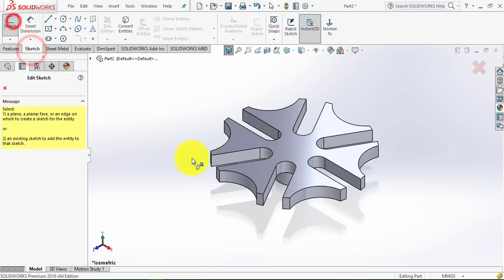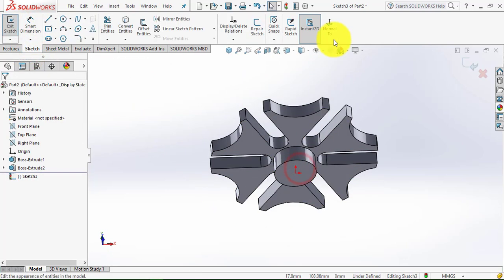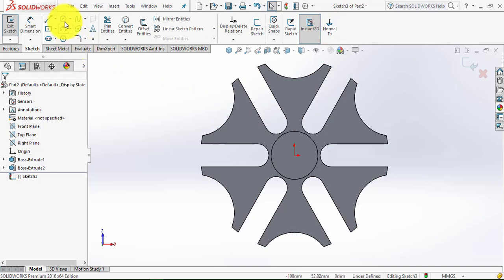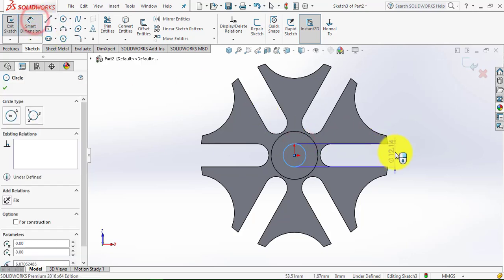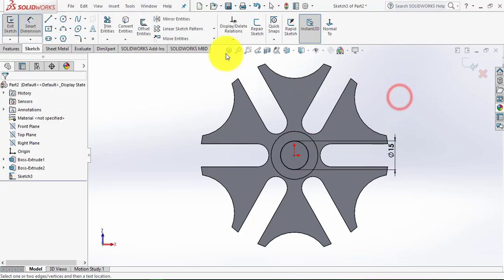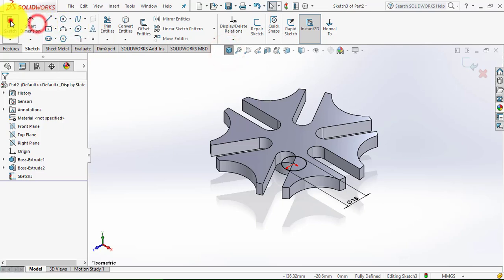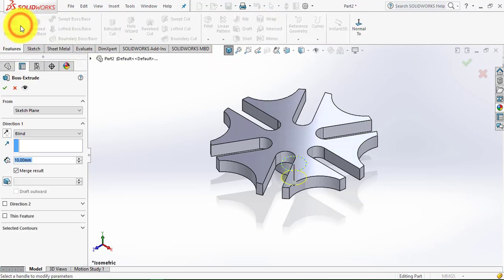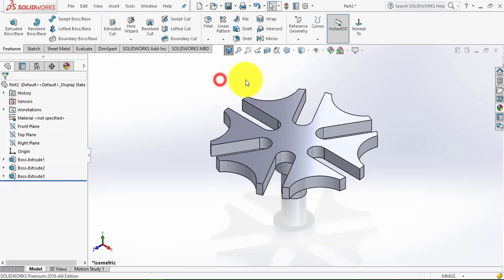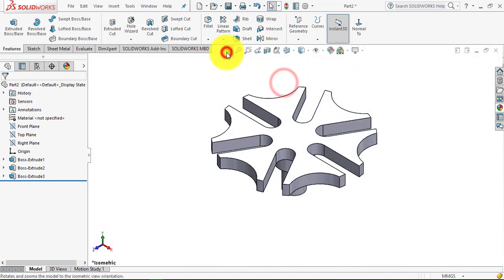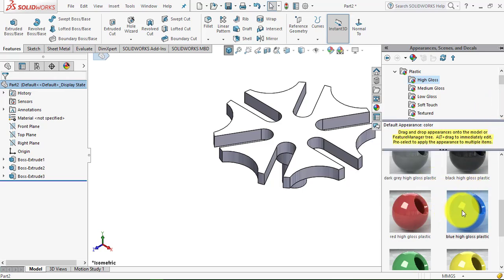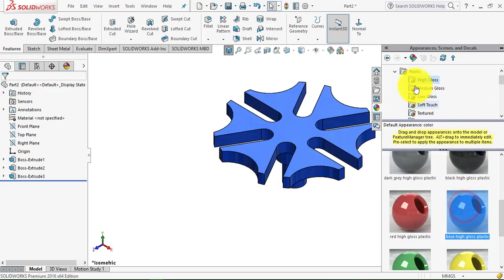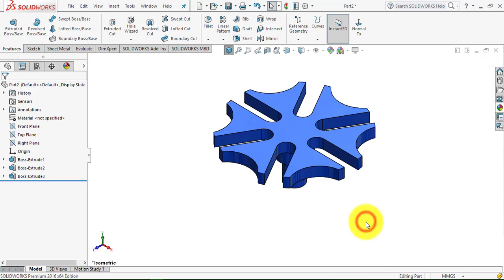Again go to the Sketch, select this lower face, make it normal. Now draw a circle of diameter 15mm, then exit the sketch. Go to Features, select Extrude Boss feature, and the depth of extrusion is 20mm. Now we will make it plain white — select the part, go to Appearance, and select blue color — plastic, high gloss. Now we will save it.